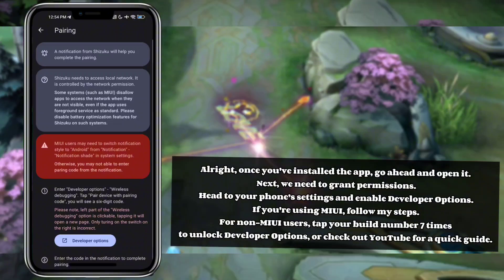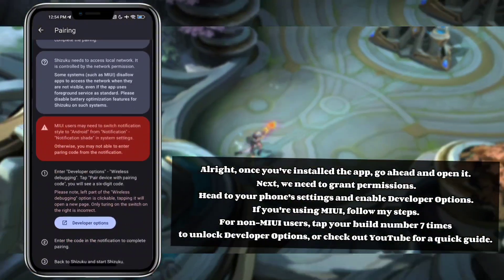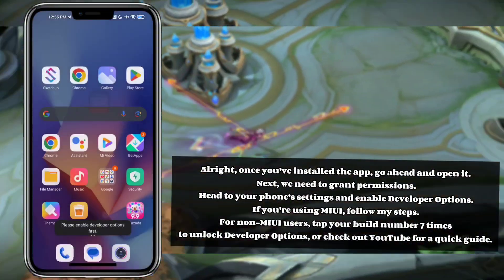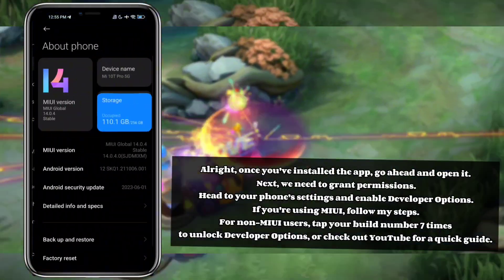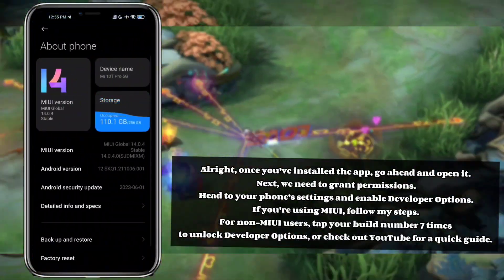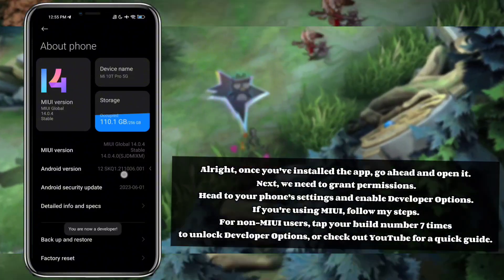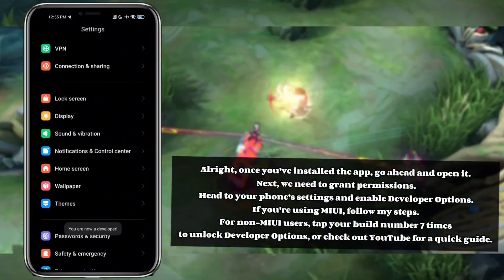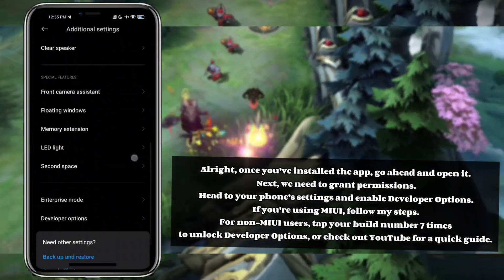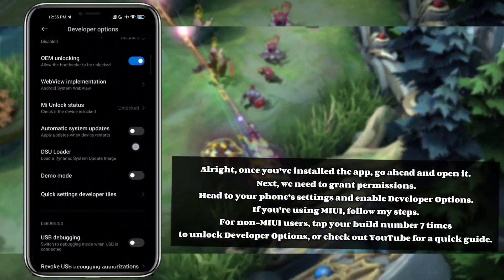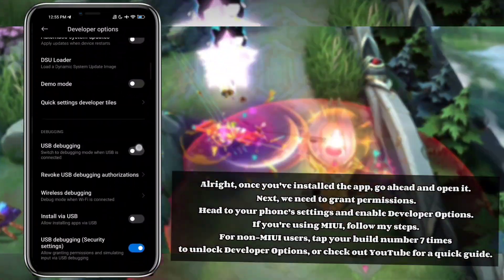Alright, once you've installed the app, go ahead and open it. Next, we need to grant permissions. Head to your phone settings and enable developer options. If you're using MIUI, follow my steps. For non-MIUI users, tap your build number seven times to unlock developer options, or check out YouTube for a quick guide.